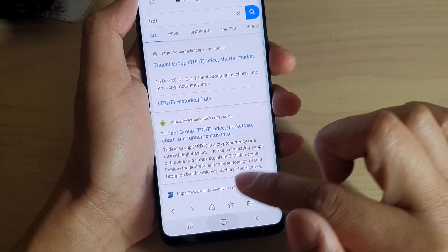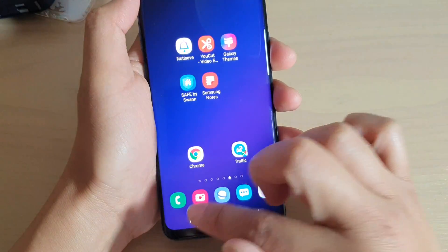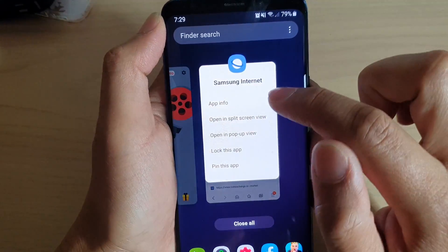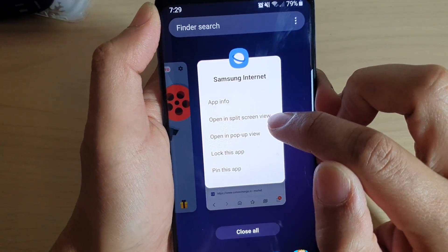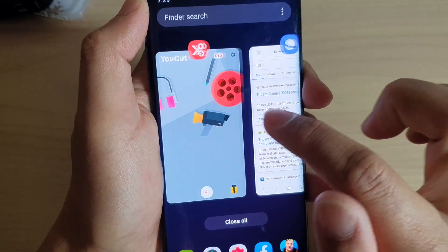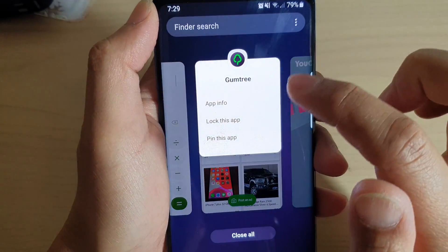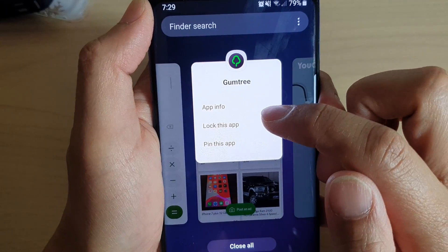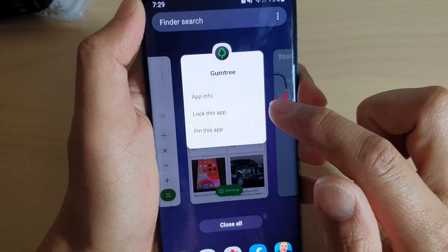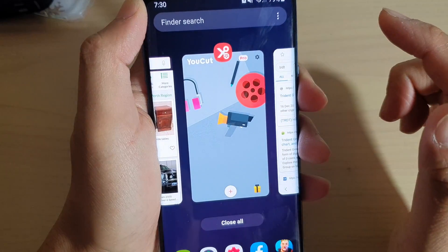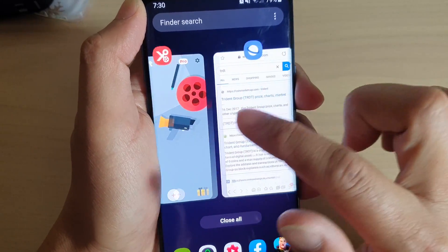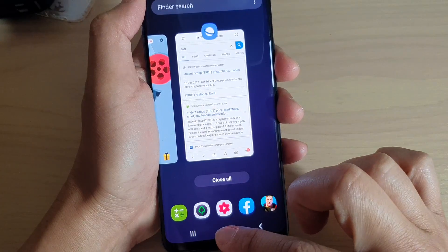I'll show you which apps support split screen. If you tap on this app here, 'Open in split screen view' appears, meaning it supports it. But if you tap on this other one, you can see it doesn't allow you to open in split screen. So depending on the app, if it supports multi windows you can use it, otherwise you can't.